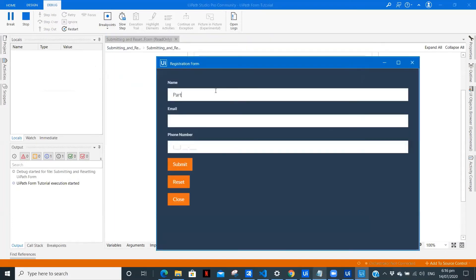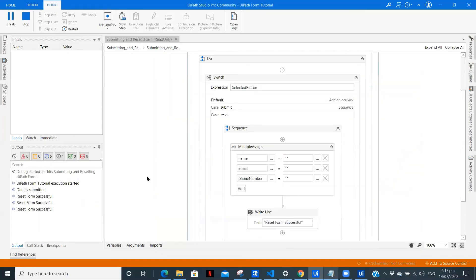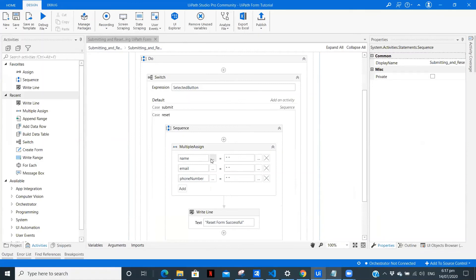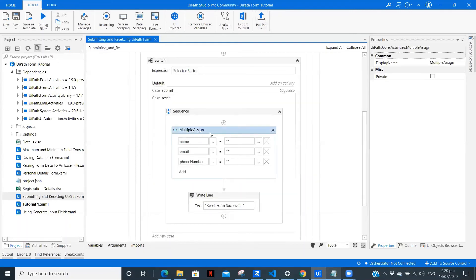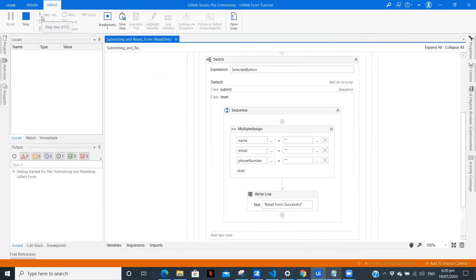Let me fill in the details again and run. Clicked on submit — 'details submitted' — so we have successfully written the data into the file. Now let's click on reset. On reset this is not working, so let's figure out why. On click of close the form is getting closed, so that execution is proper. The issue was that the inverted commas were not there — let's try again.